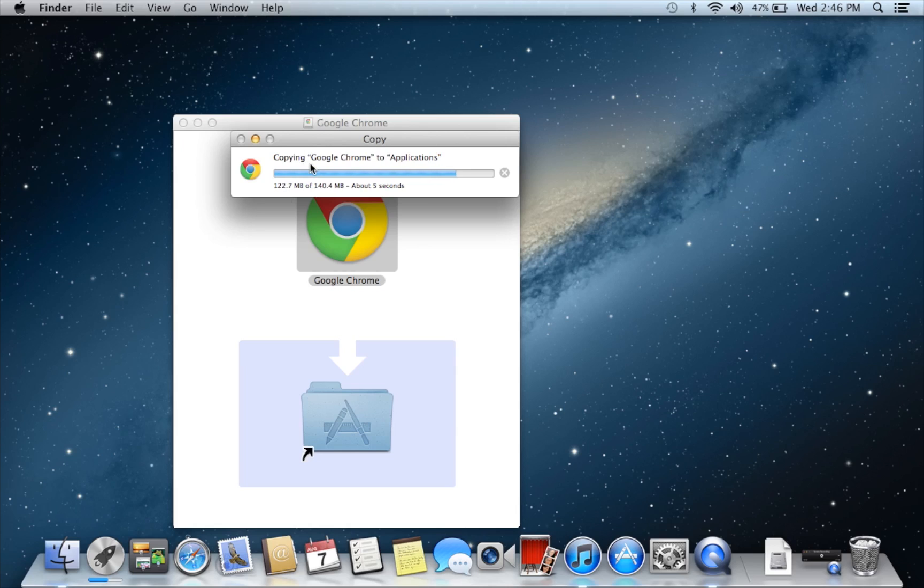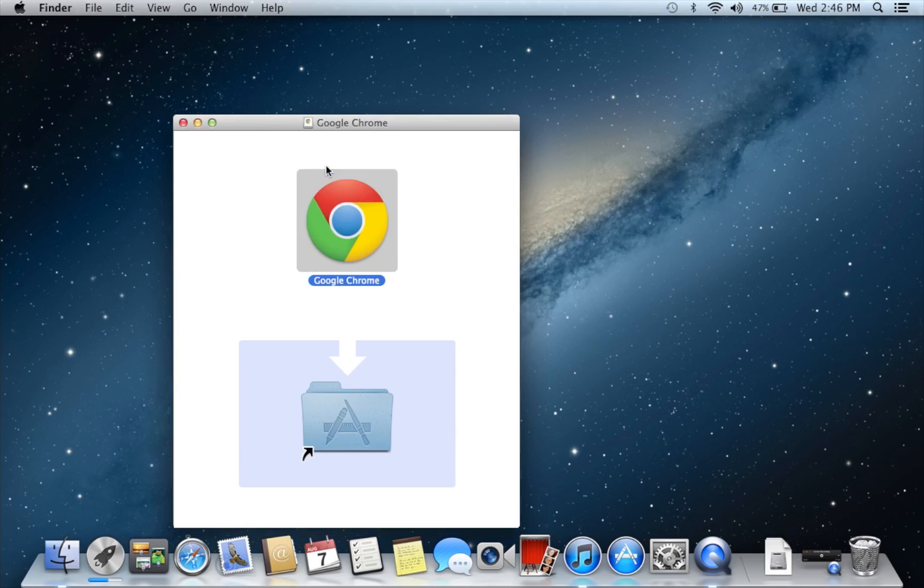Okay, so it has about five seconds left, and so it's just copying it to your applications folder, and that's actually pretty much it. So I'm just exiting out of the app right now.